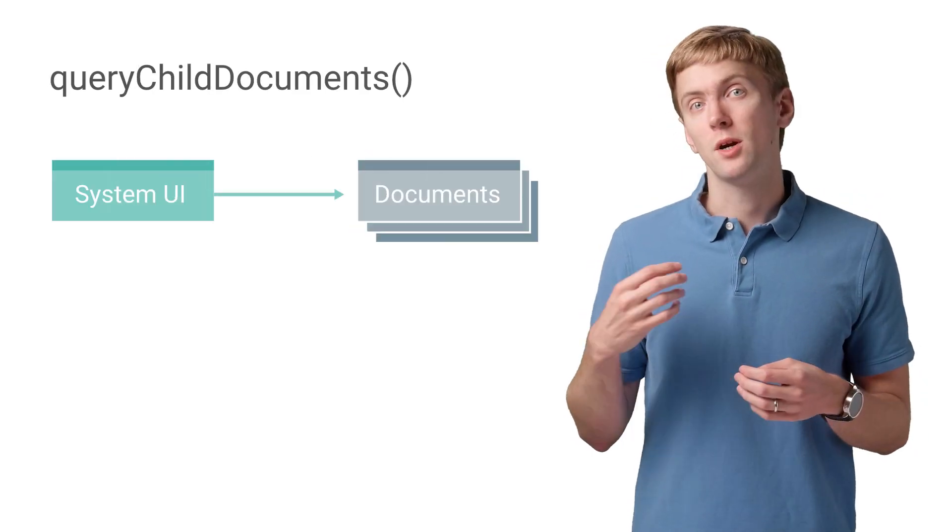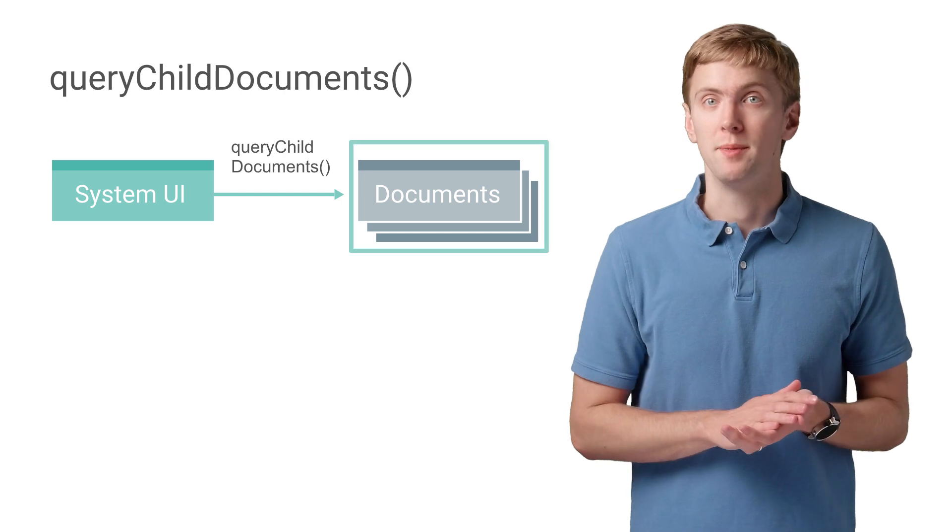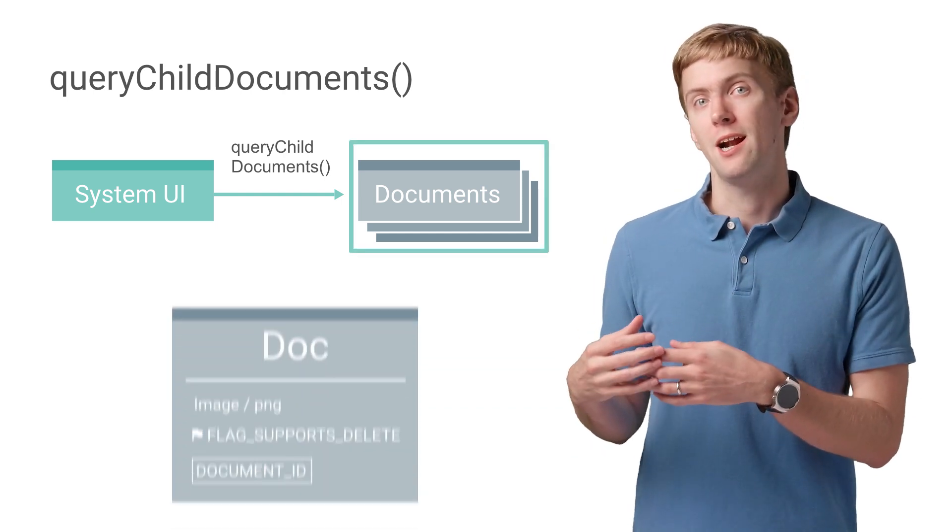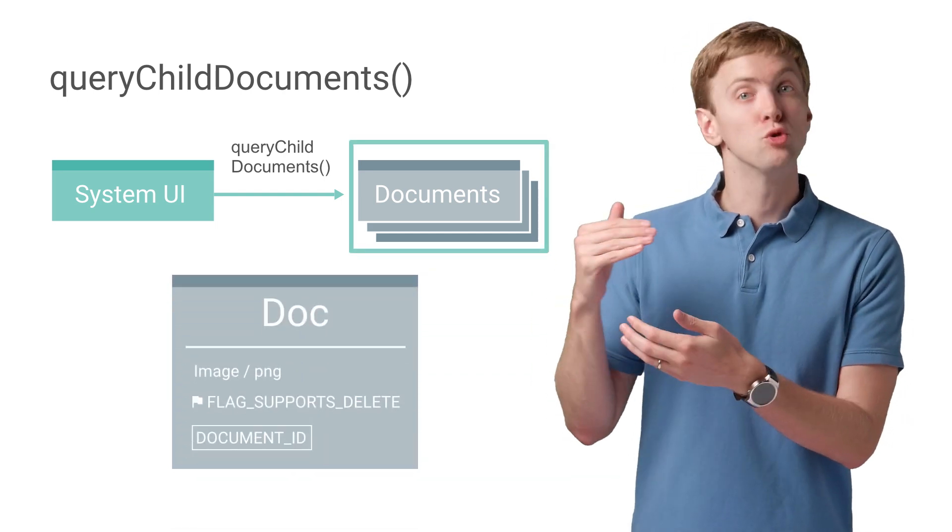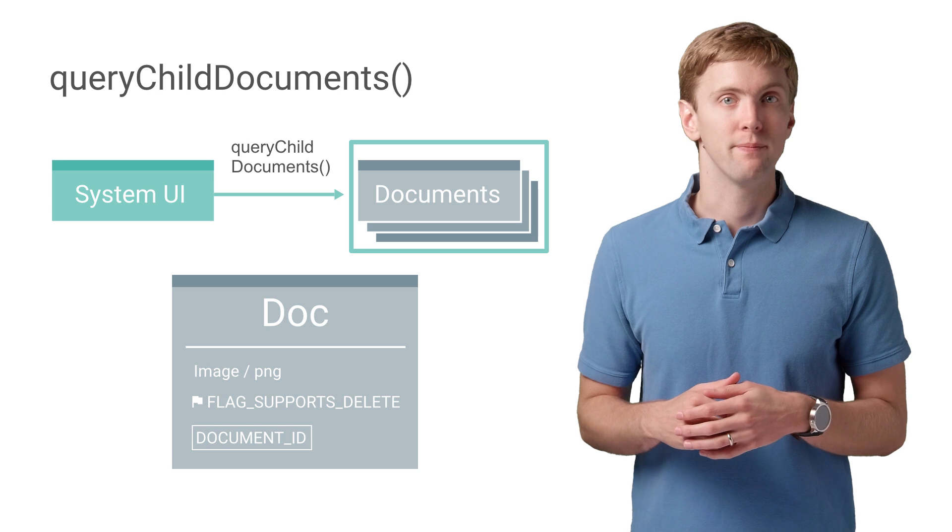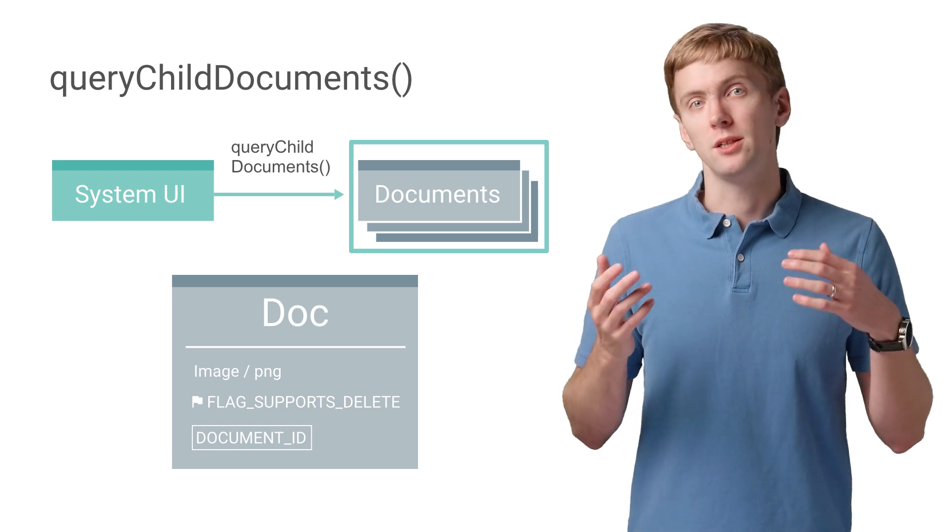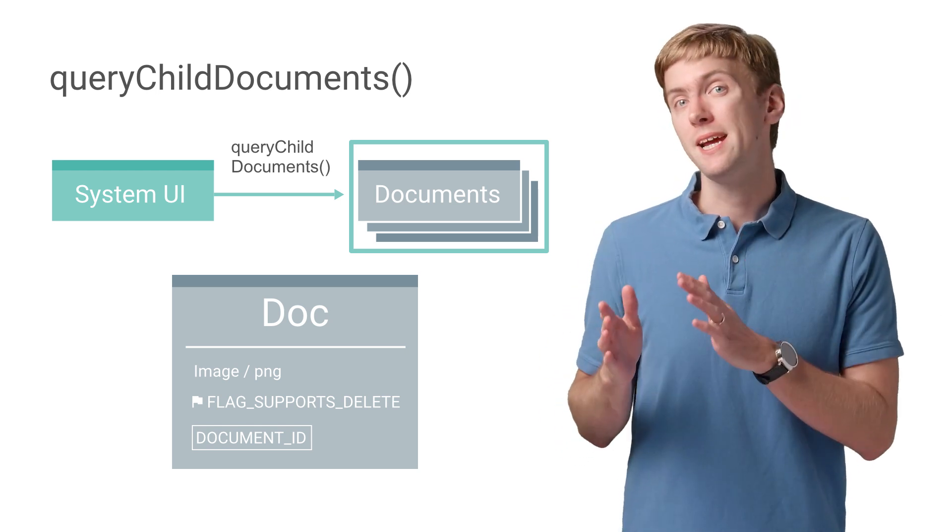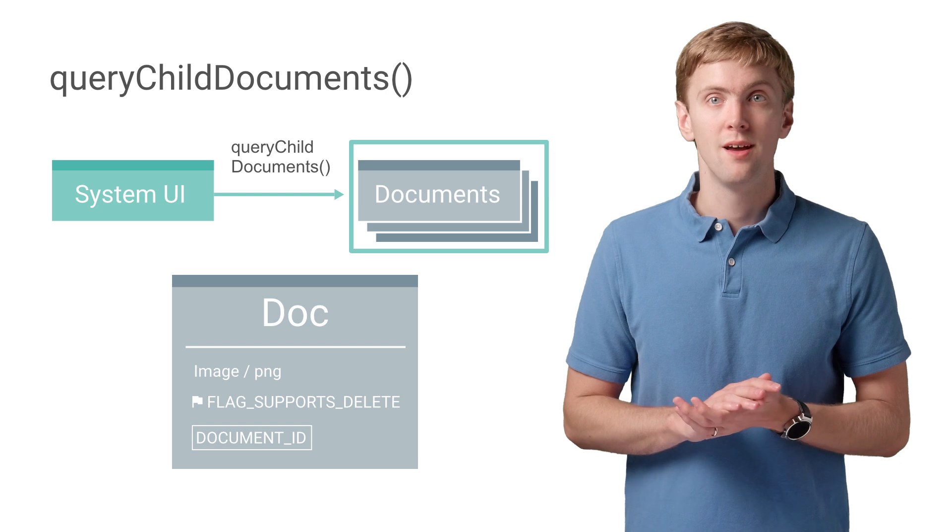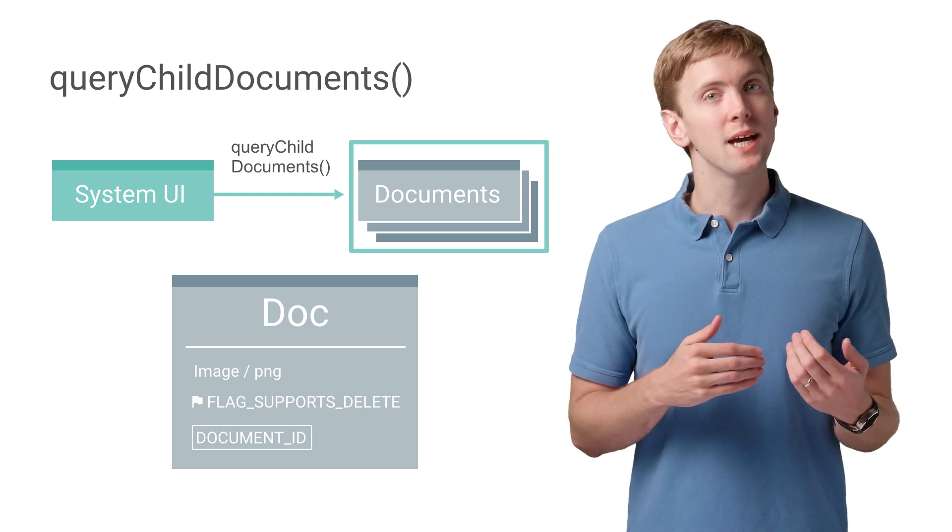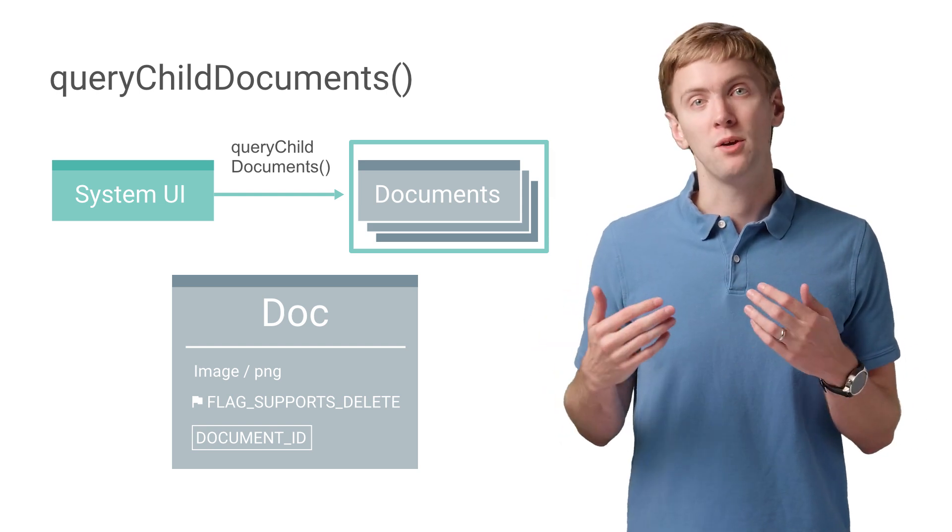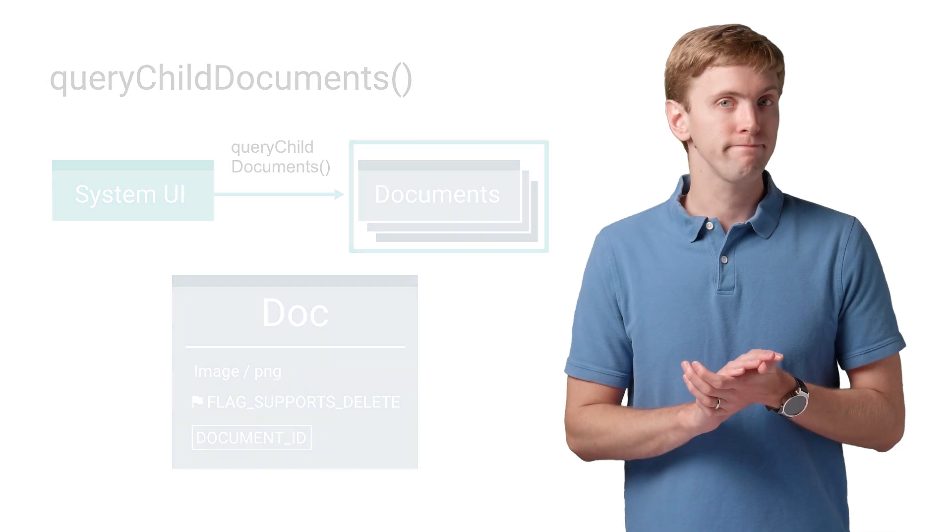Query Child Documents is where you're given a directory's document ID, and you return metadata about all of its direct children of that directory. This metadata would include document IDs, a display name, what gets shown to the user, a mime type, and flags indicating whether it could be written, deleted, renamed, and more.